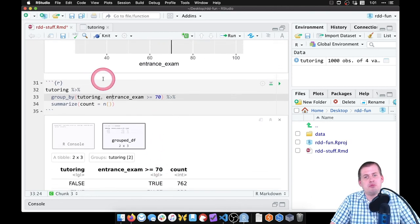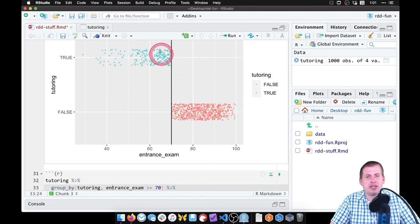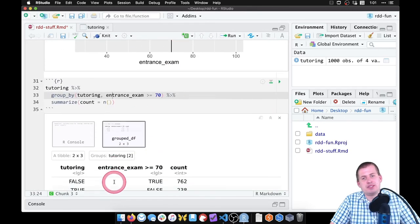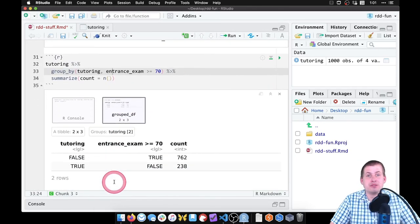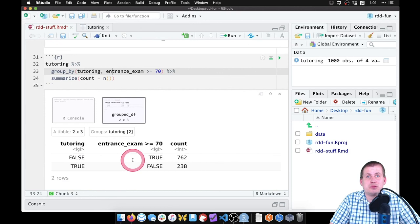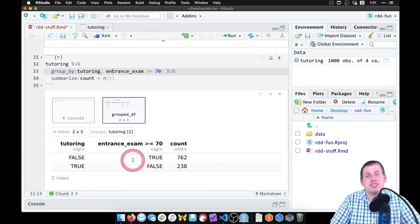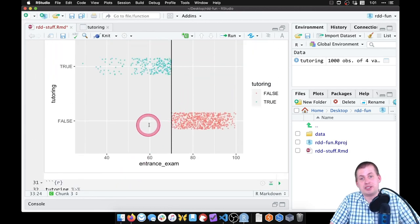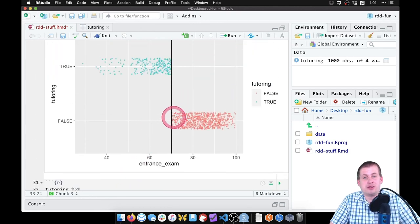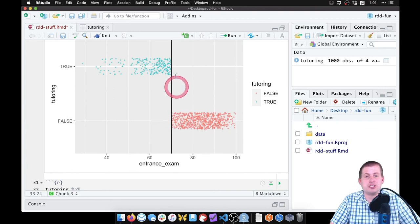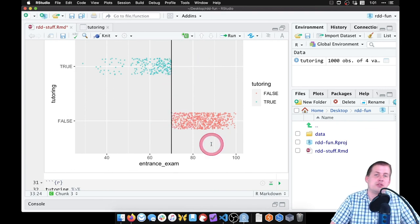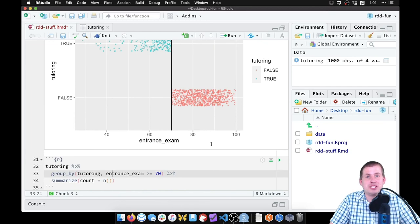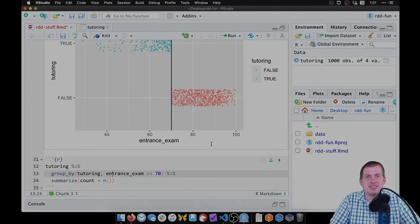So judging by the picture and by this table here, we can safely conclude that this was a sharp design. There's no non-compliers, either not using tutoring when they should or using tutoring when they shouldn't. So we can proceed with sharp discontinuity analysis.